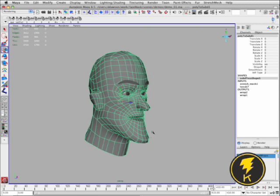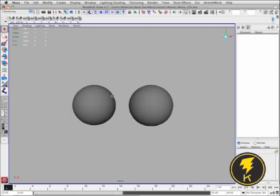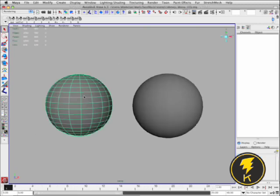So Stretch Mesh also has some Collision Object functionality which I'm going to demo quickly.